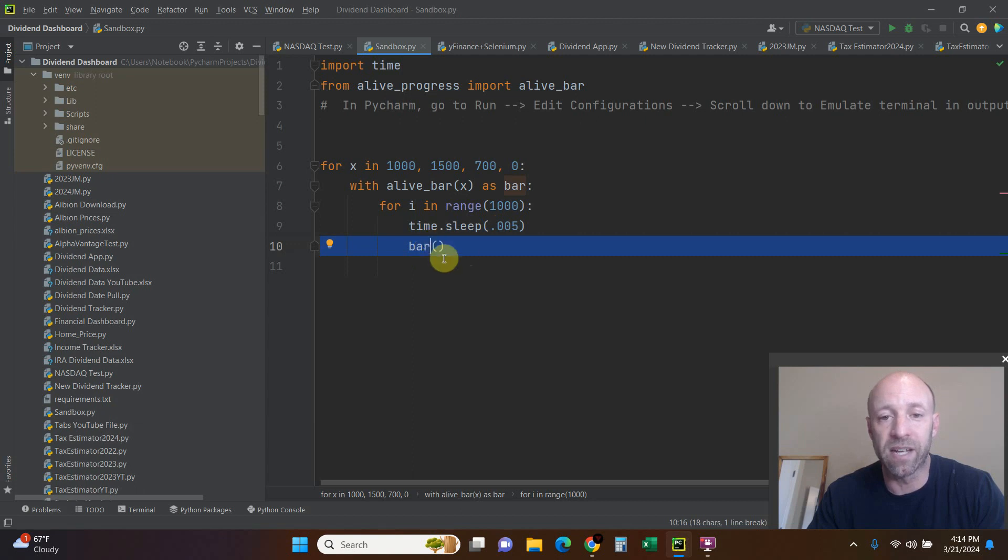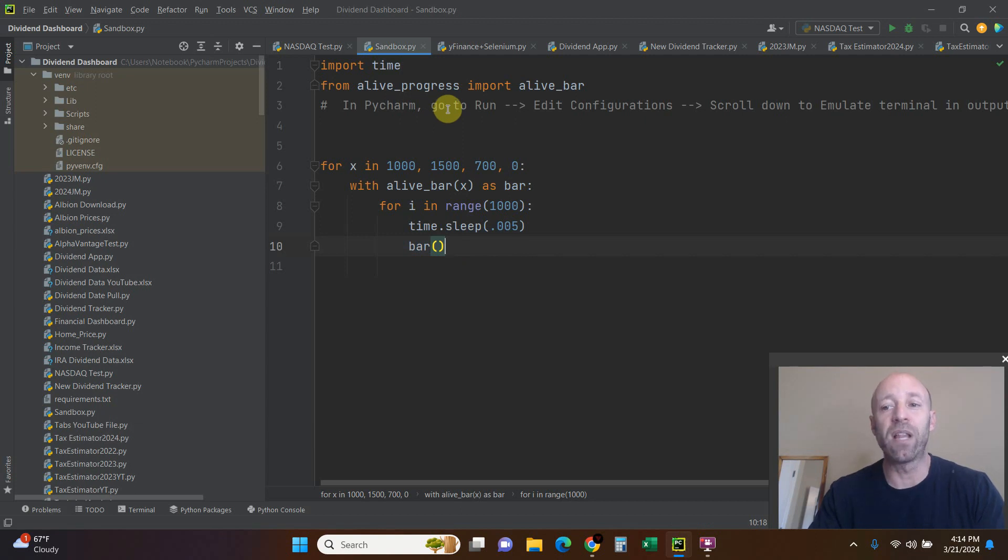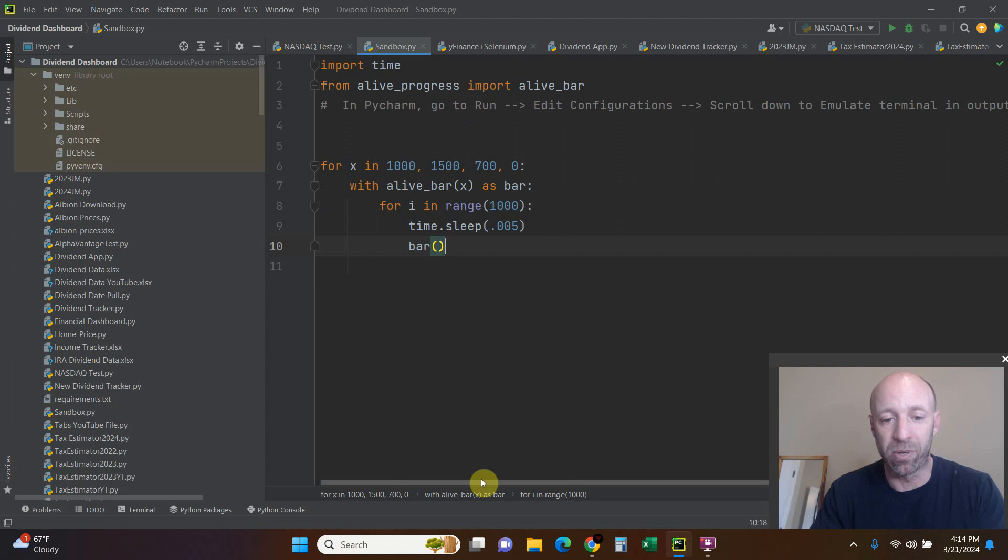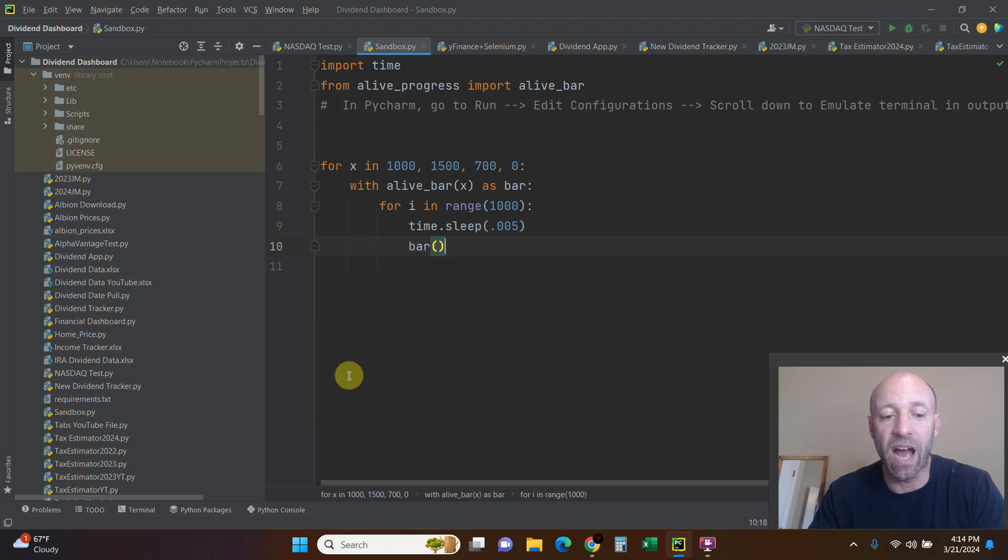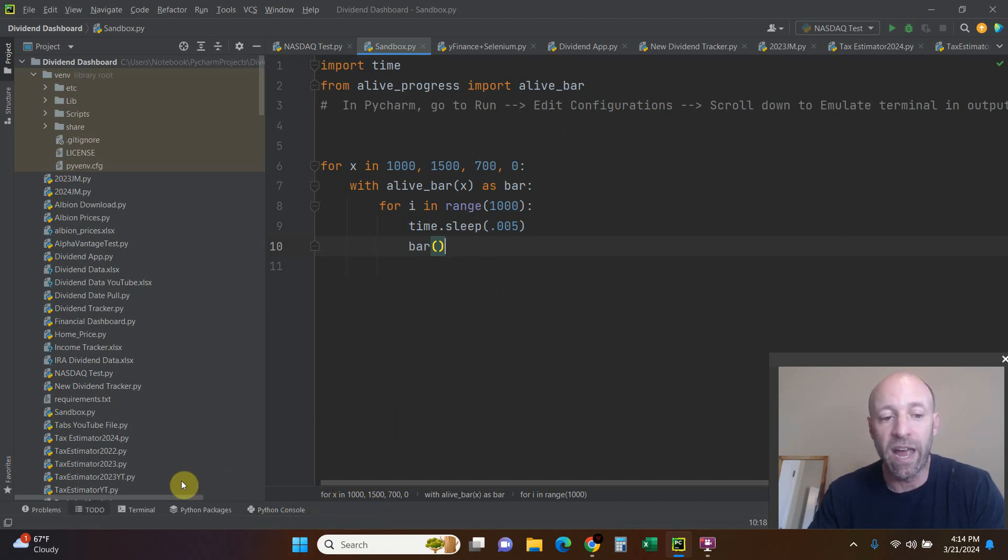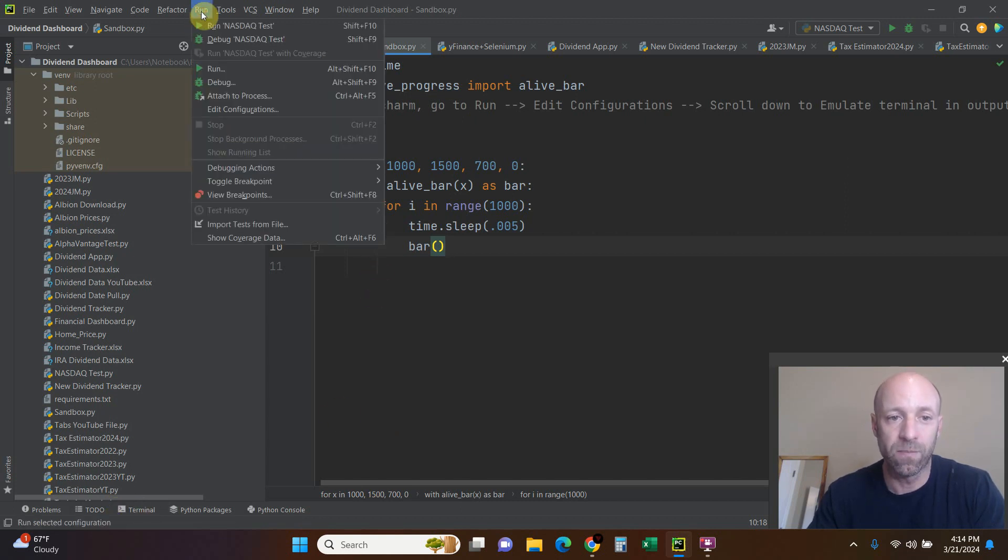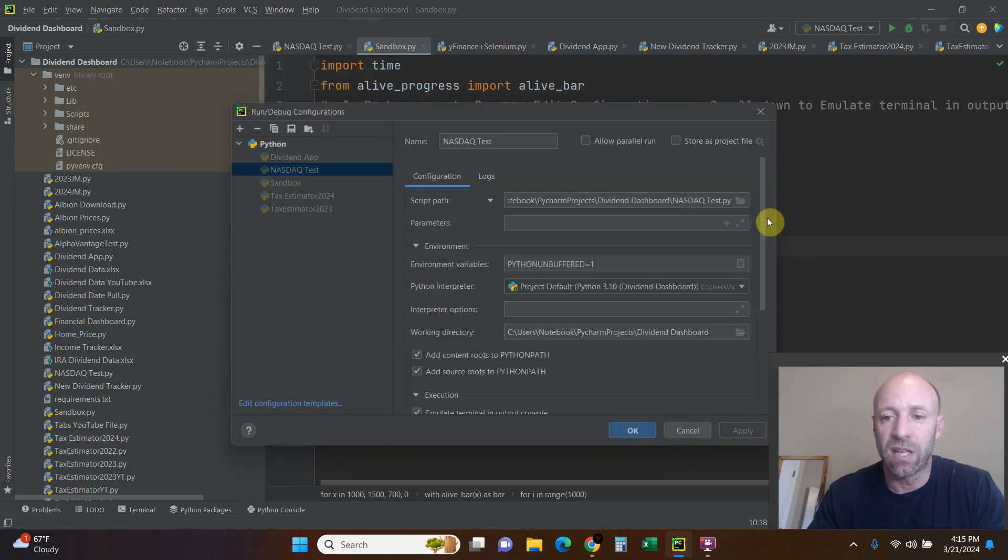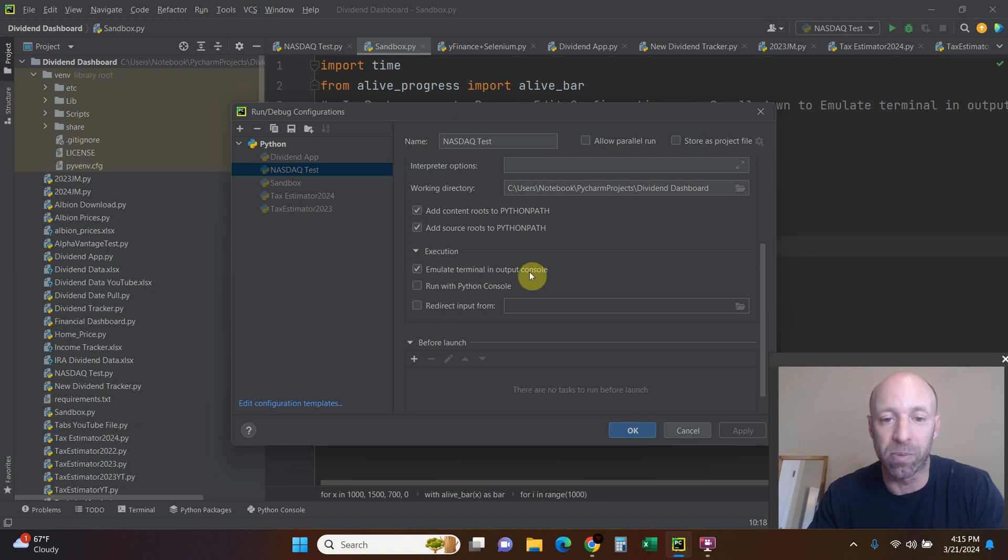If you use this in PyCharm, you have to emulate what's called a terminal in your output console. When you press run in PyCharm, you're running it in an output console, the Python console, and this terminal isn't being told to run anything. What you're going to do is go to Run, Edit Configurations, and scroll down and click this button 'emulate terminal in output console.'